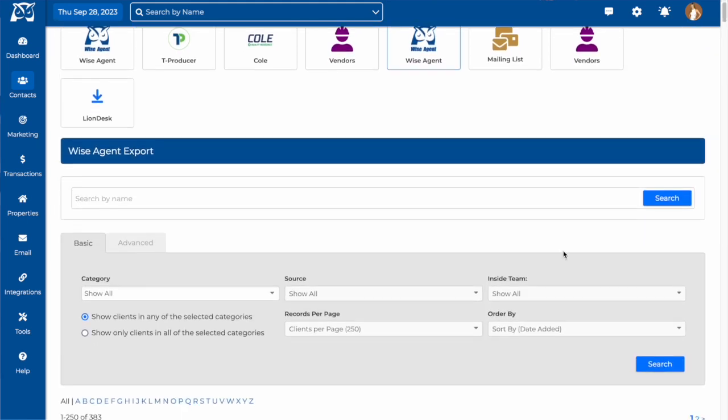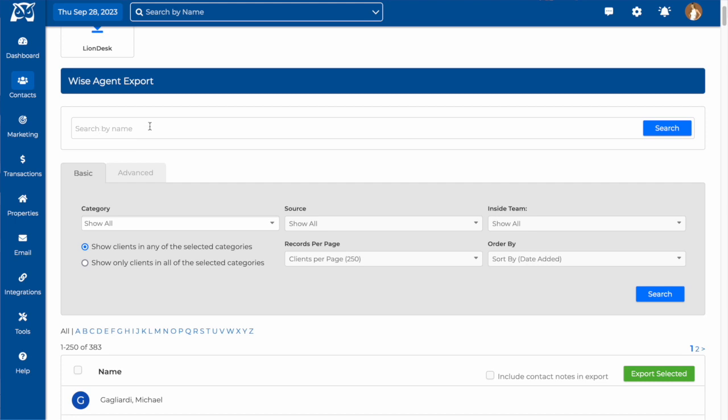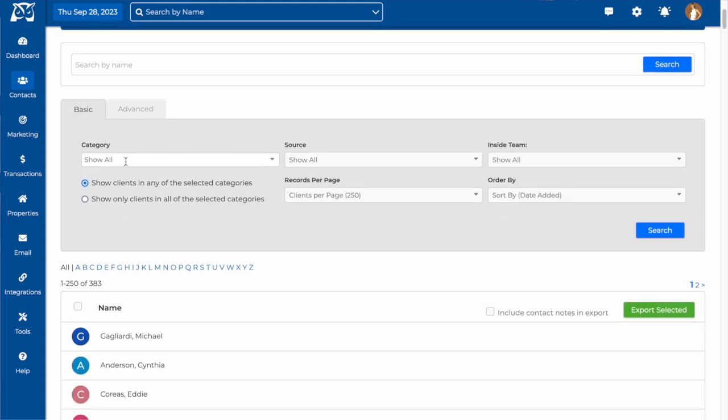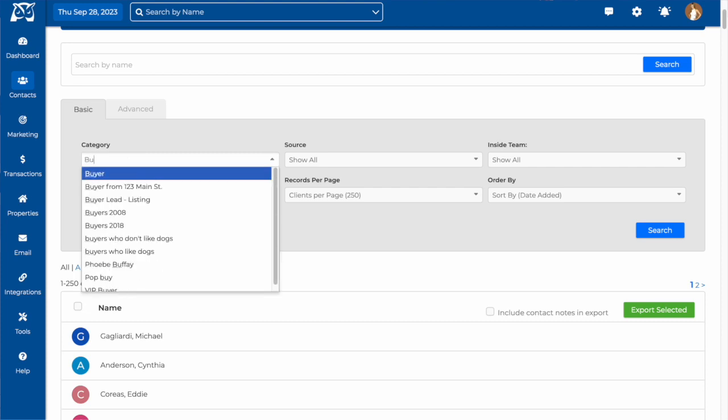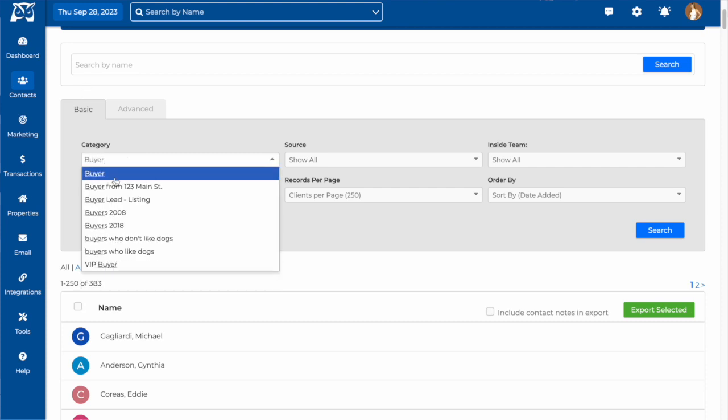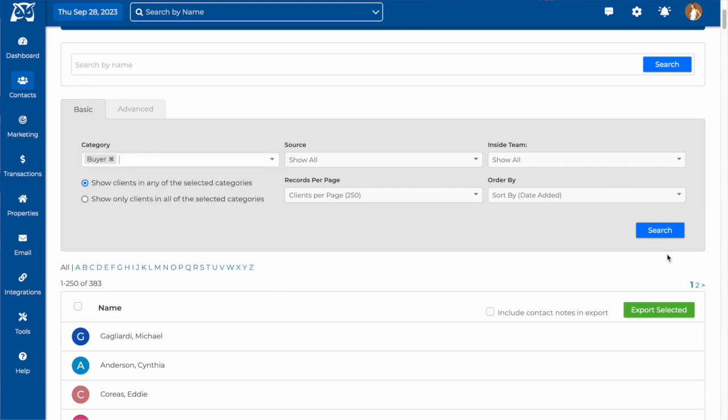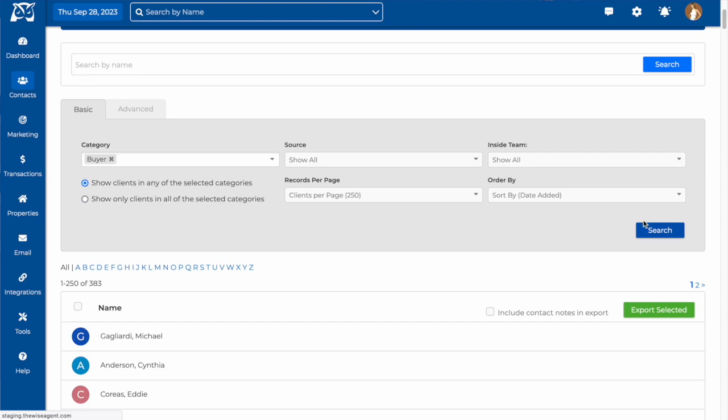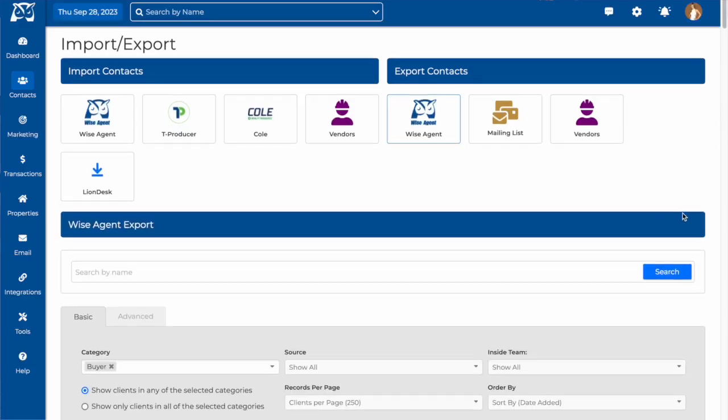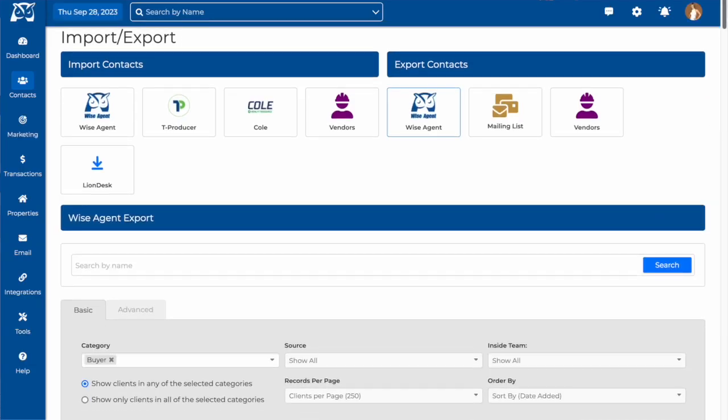From here, you can search for individual contacts by name, or you can search by category and select a specific group of contacts that you're wanting to export. When you've selected the category of contacts that you wish to export, press search.